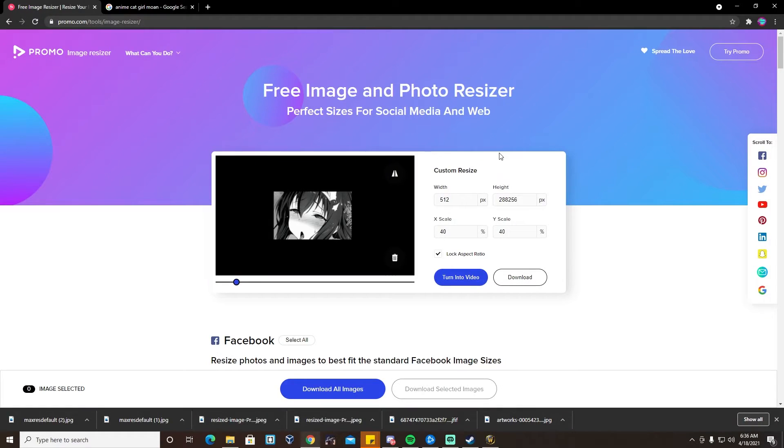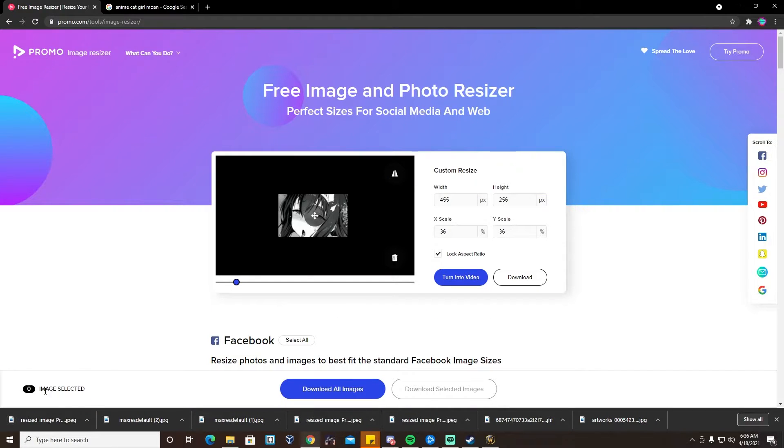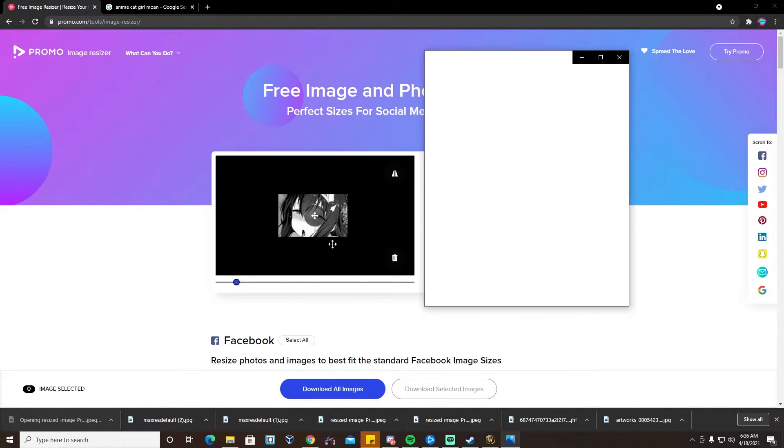That is not the right number — 256. We're going to download it. A thing's going to pop up, and boom, there's our image.